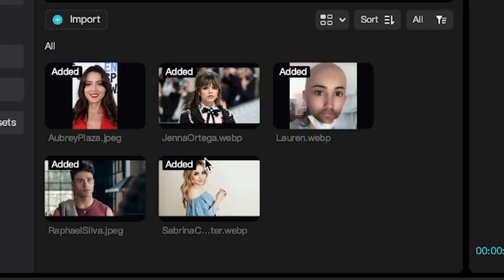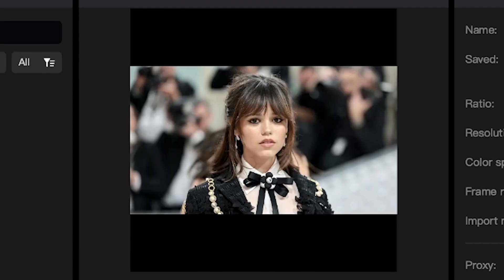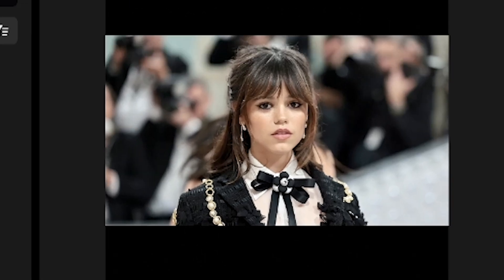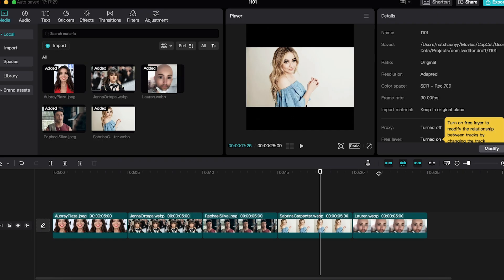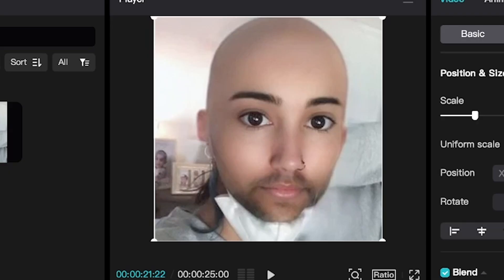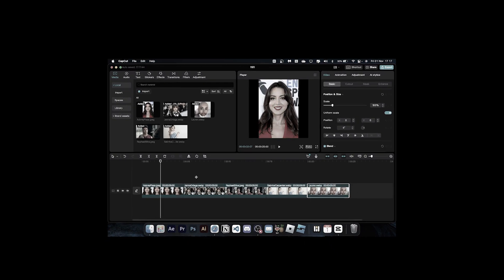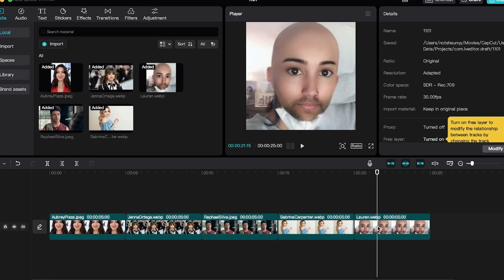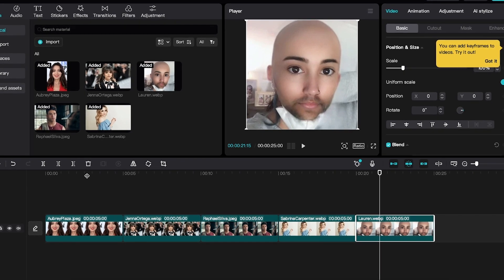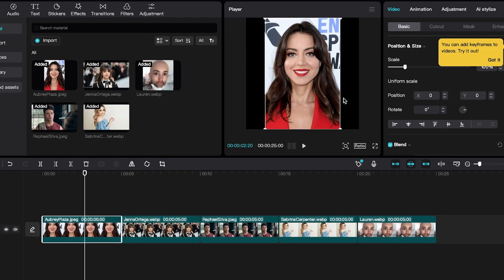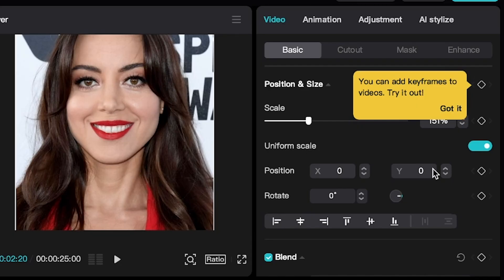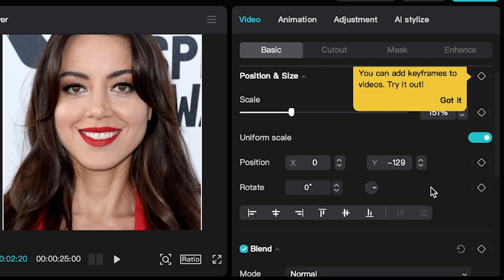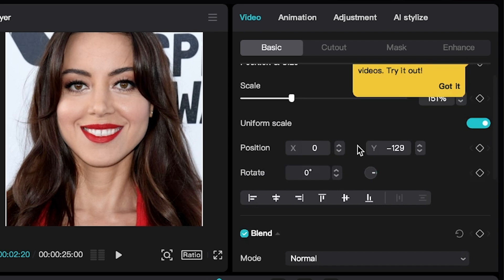Okay so it is now time to try CapCut. I did already put the clips in — we have Aubrey Plaza, Jenna Ortega my first wife, Rafael Silva from 9-1-1, my second wife Sabrina Carpenter, and my third wife who doesn't know it yet. Okay that was actually very weird. I don't know how to pre-compose them. I'm used to the panel being on my left. There's snapping — automatic snapping, I don't know if you can switch that off.